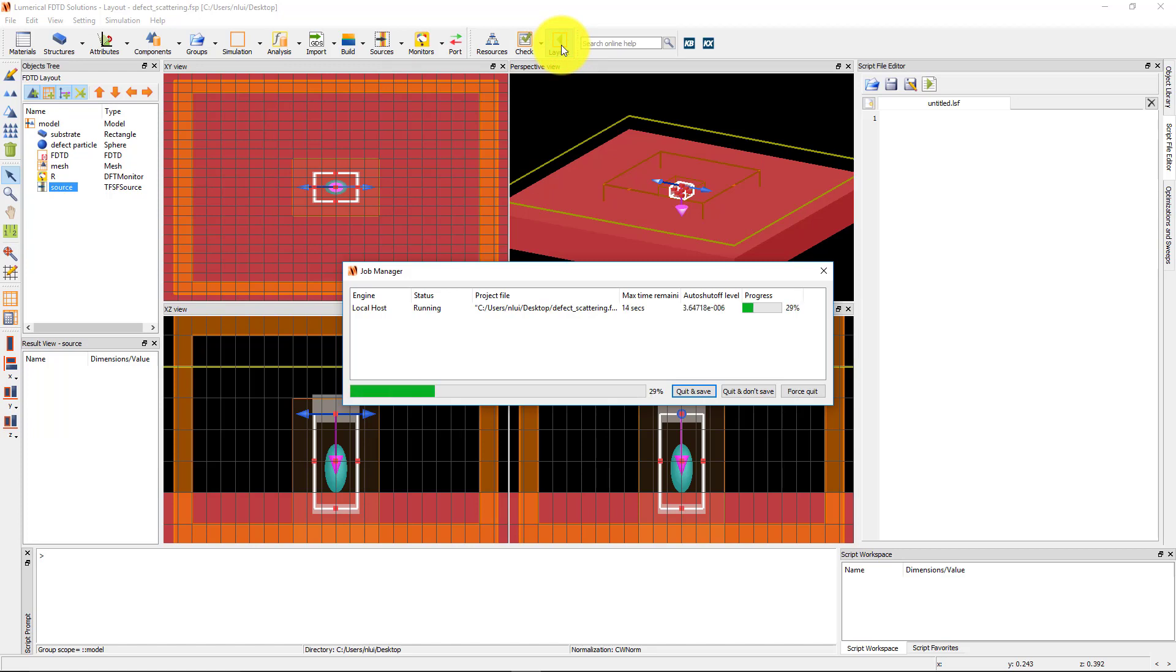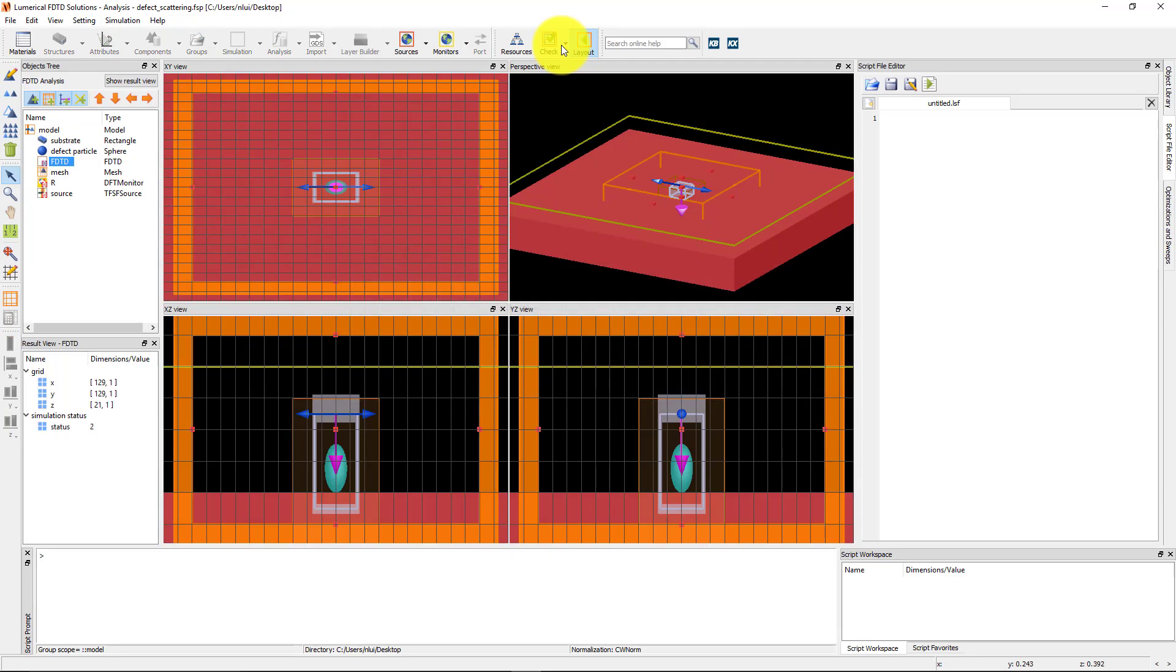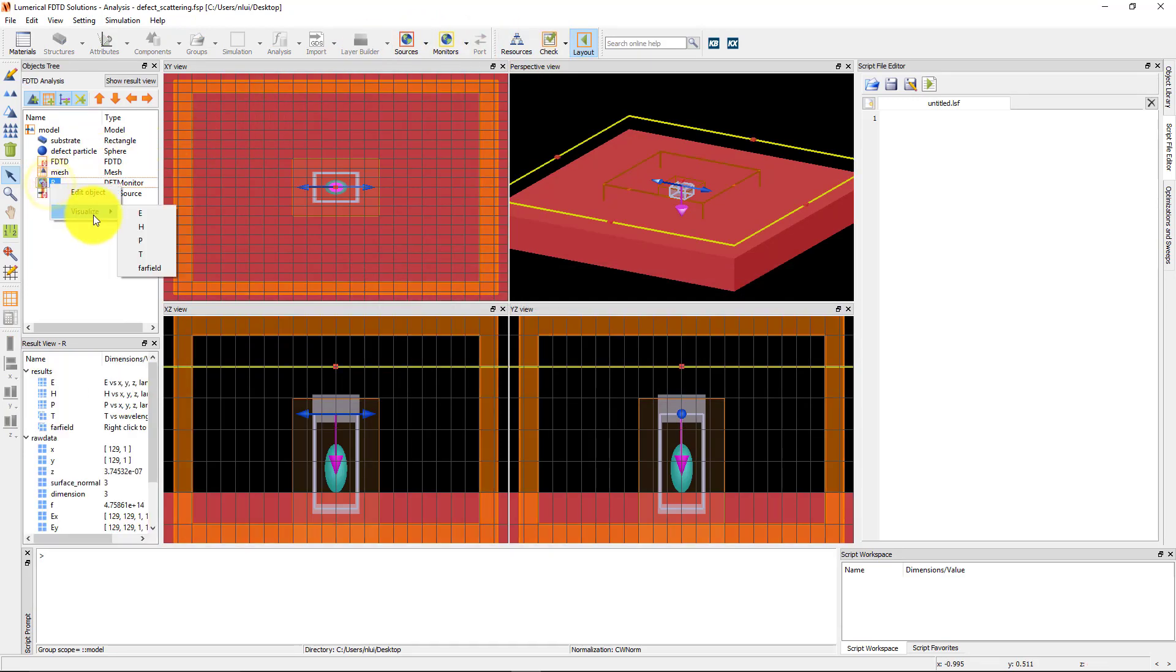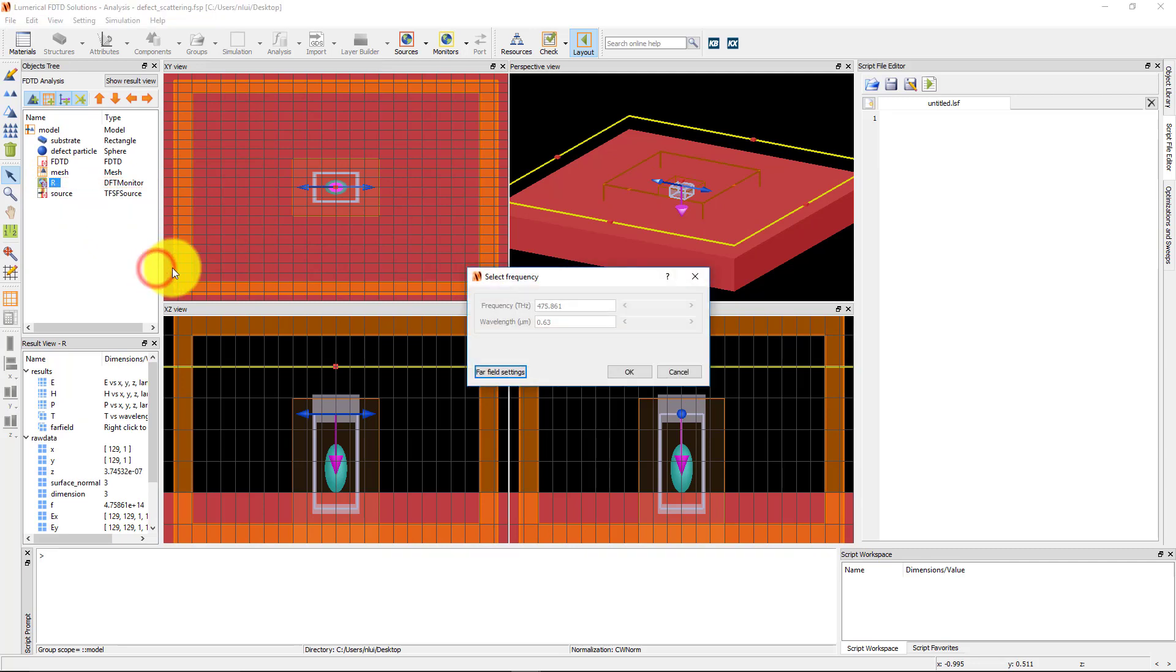After the simulation is complete, I can right-click and visualize the far field result from the monitor to see the angular distribution of scattered fields.